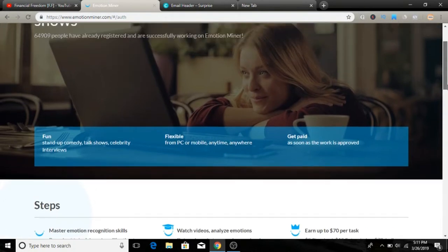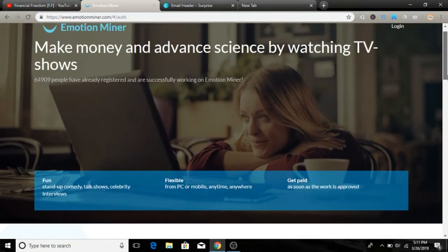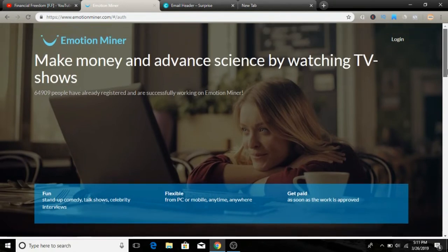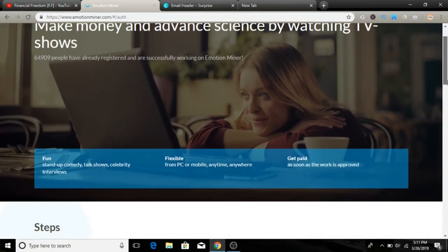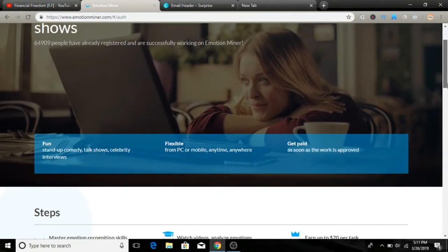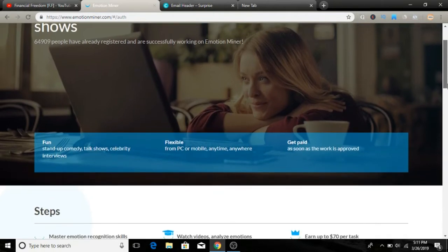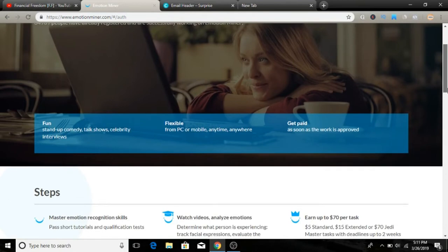With Emotion Miner, basically what you have to do is they're going to give you a few videos, TV shows, and interviews that you have to watch. After that, you'll answer a few questions, click on that, submit your review, and then you're going to earn money.